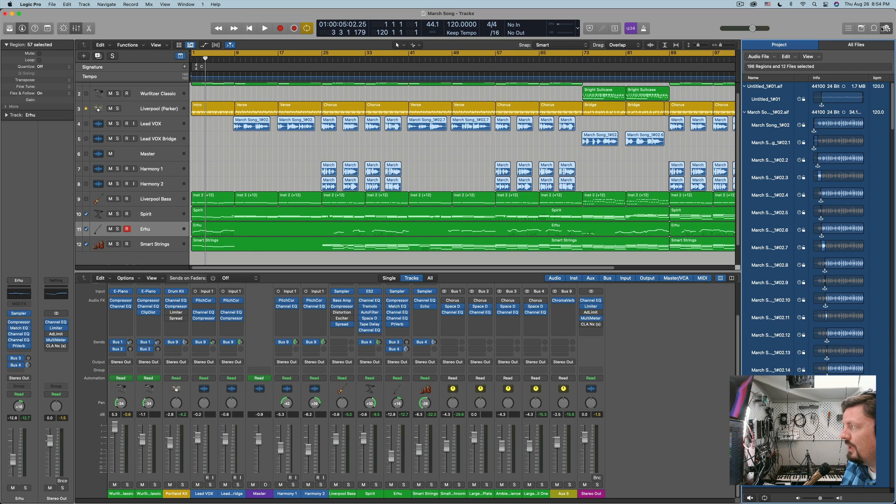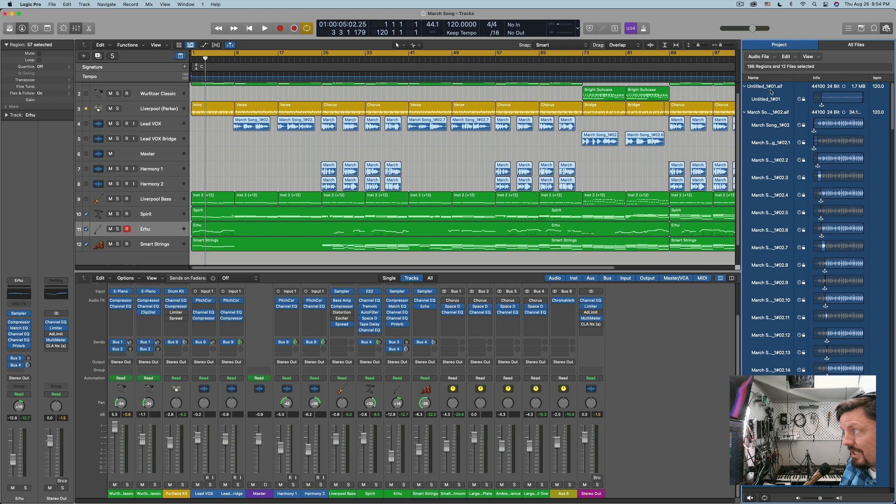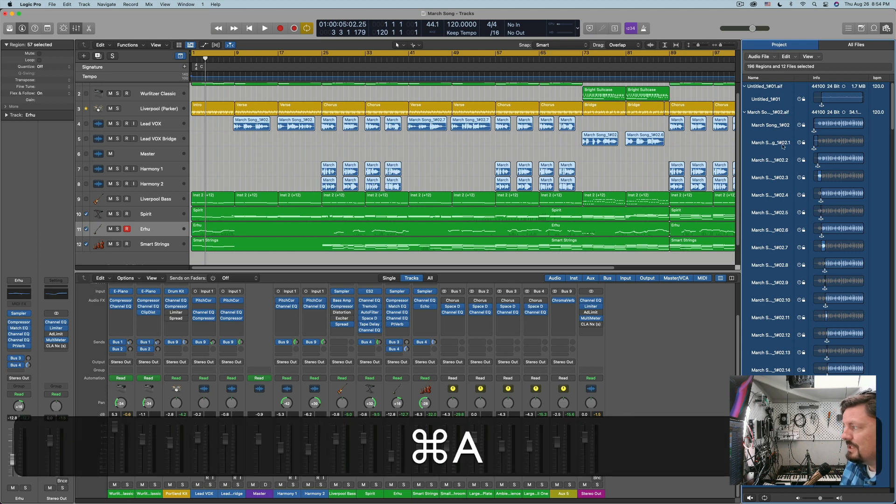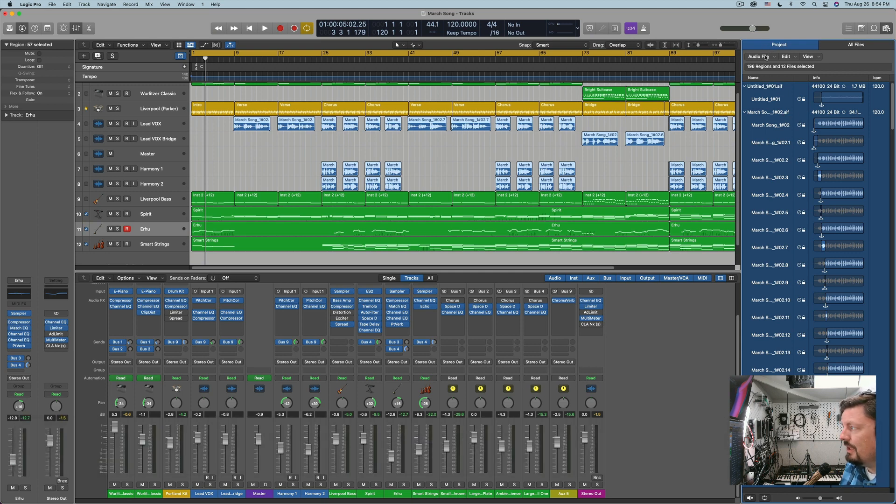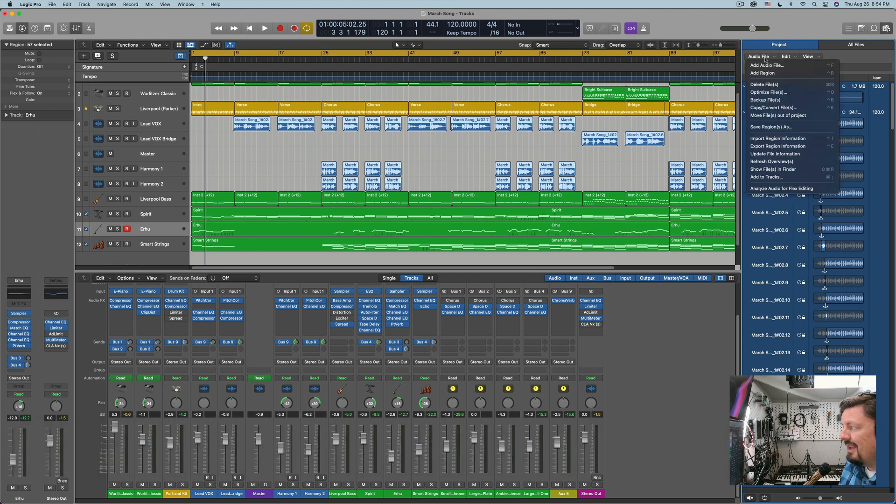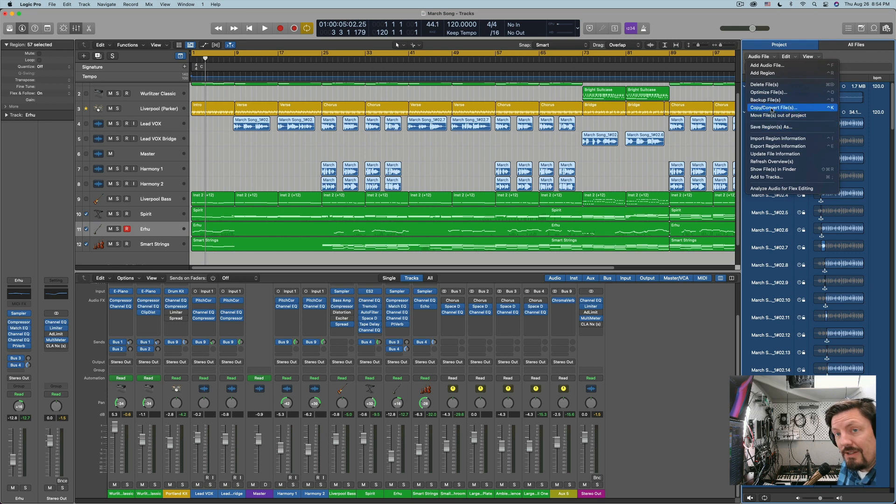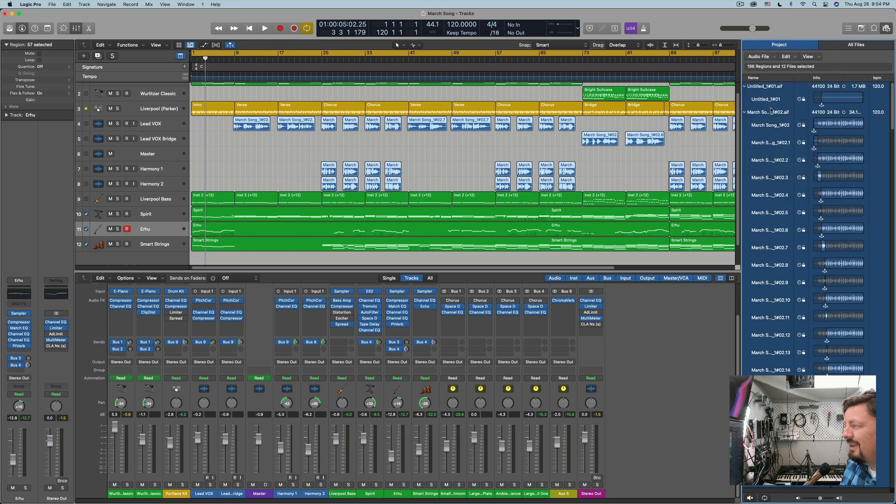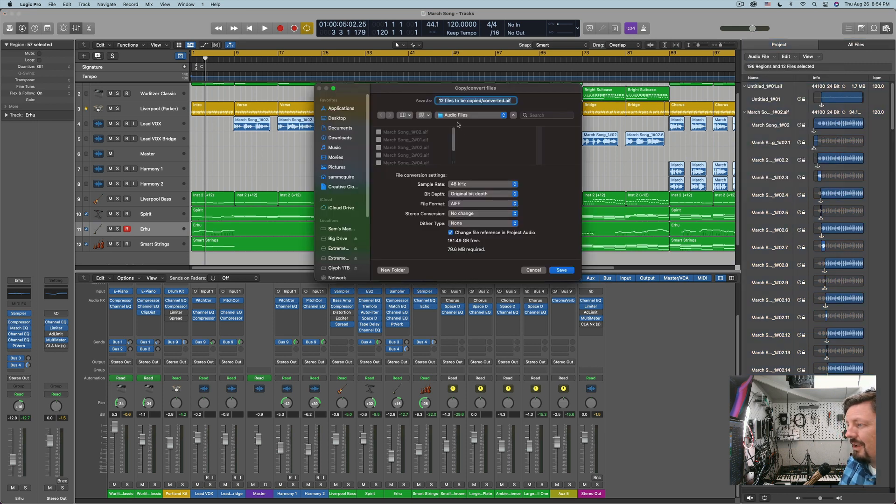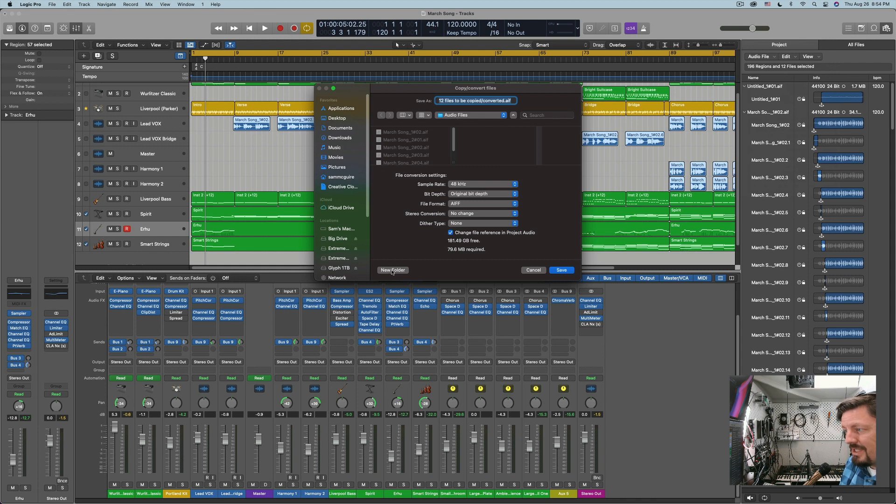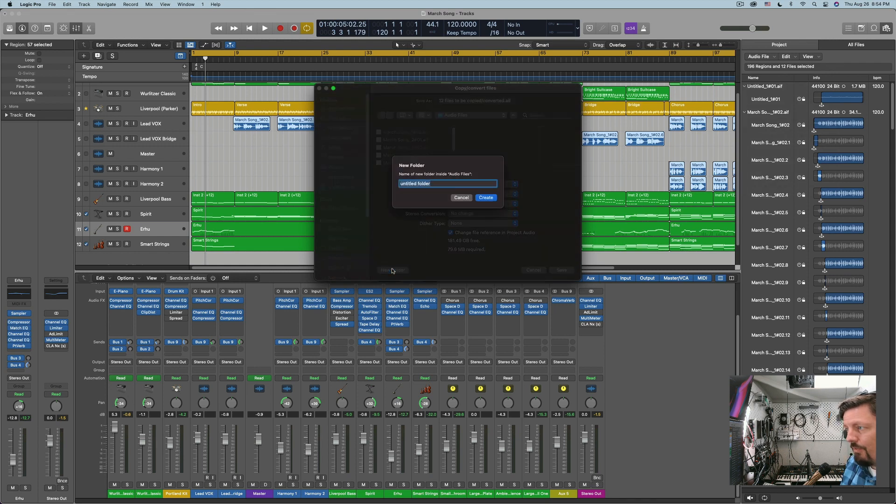So you go in here to your audio area, your browser under project. I'm going to command A to select everything and then I'm going to do copy convert files.